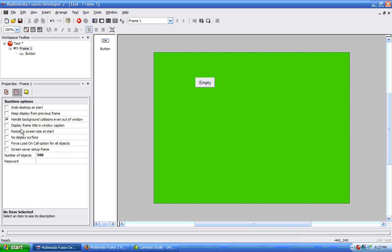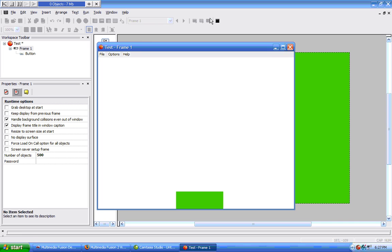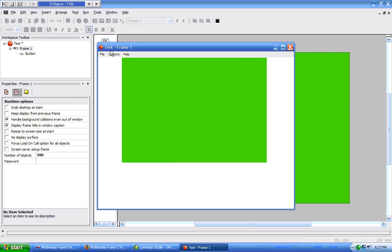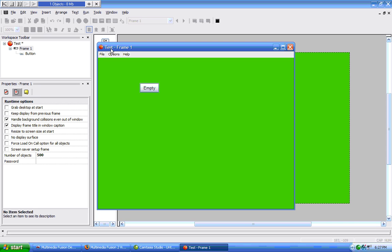Display frame title in window caption. If we have this selected, then, when we run our frame, we can see we have the name of our application, followed by a dash, and then the name of our frame.